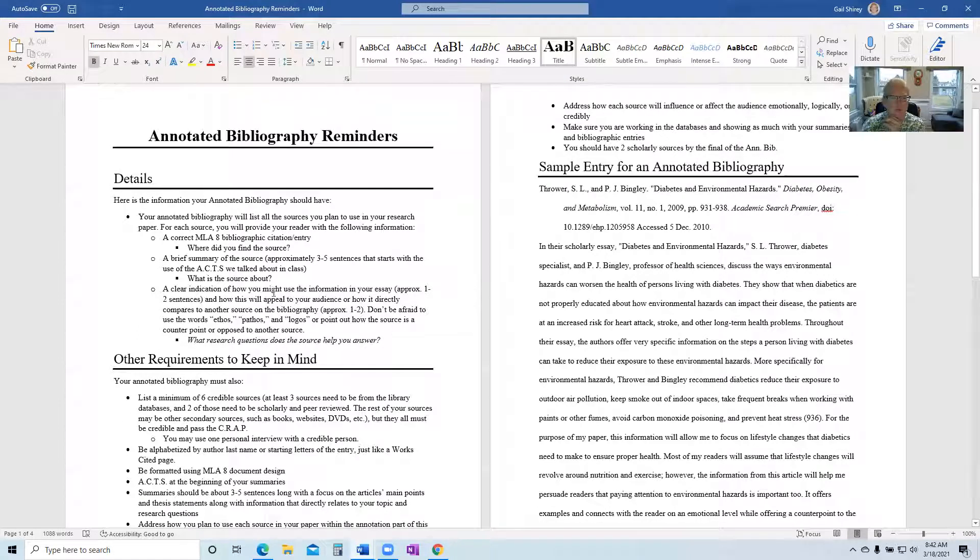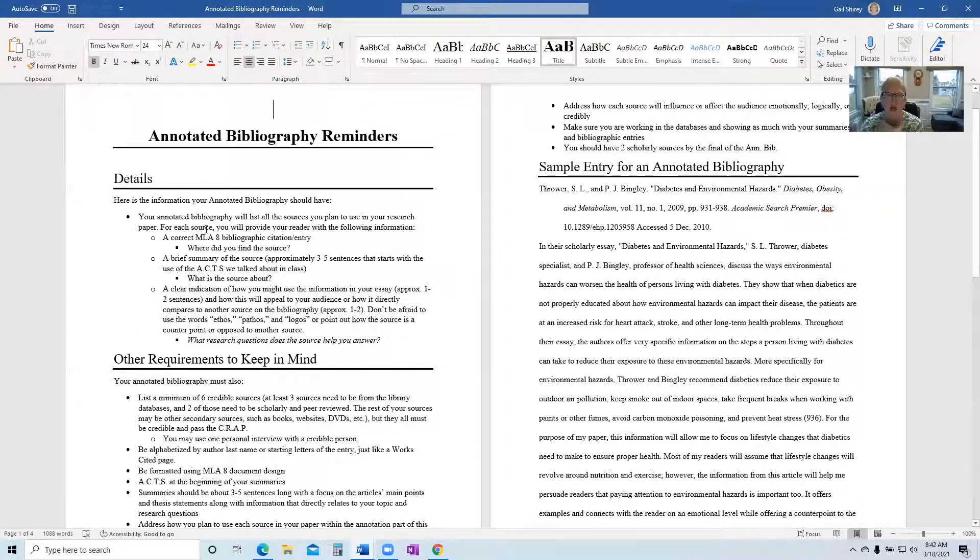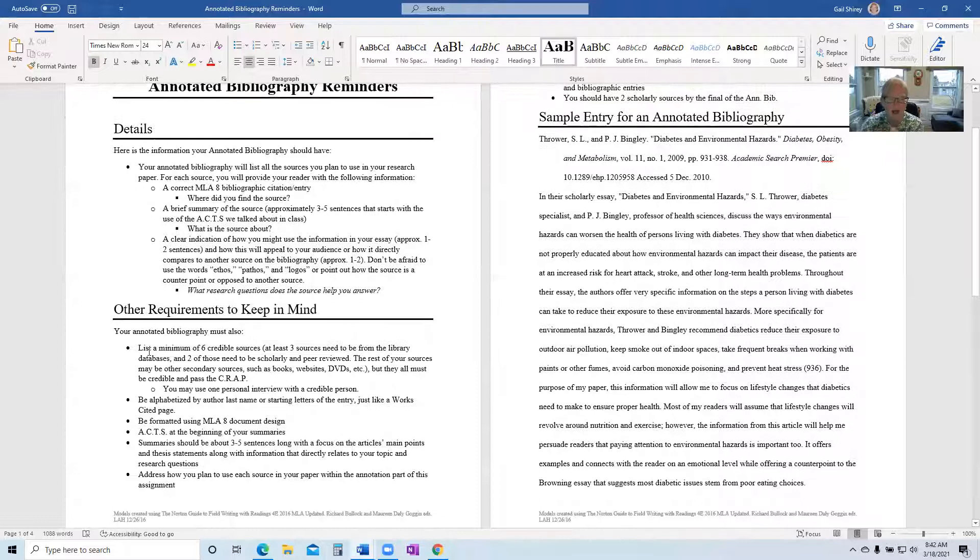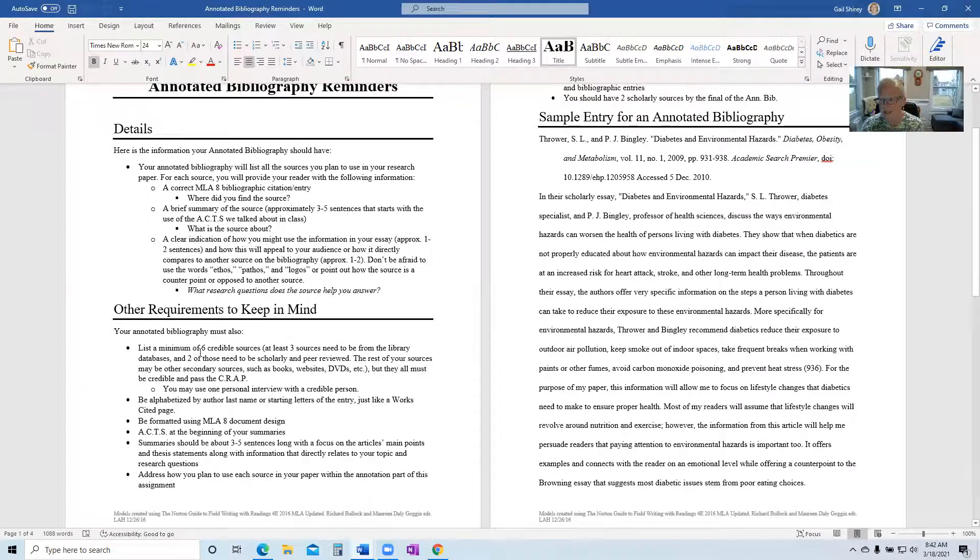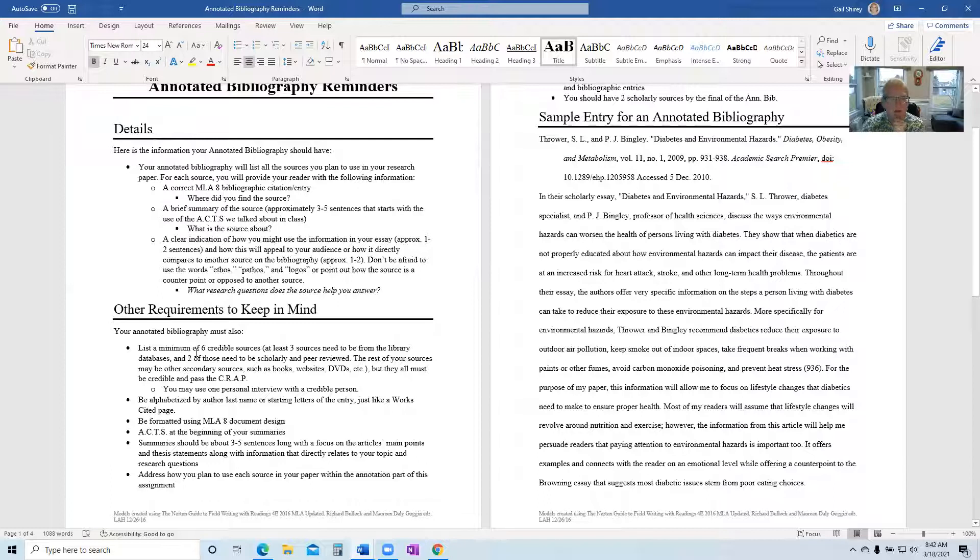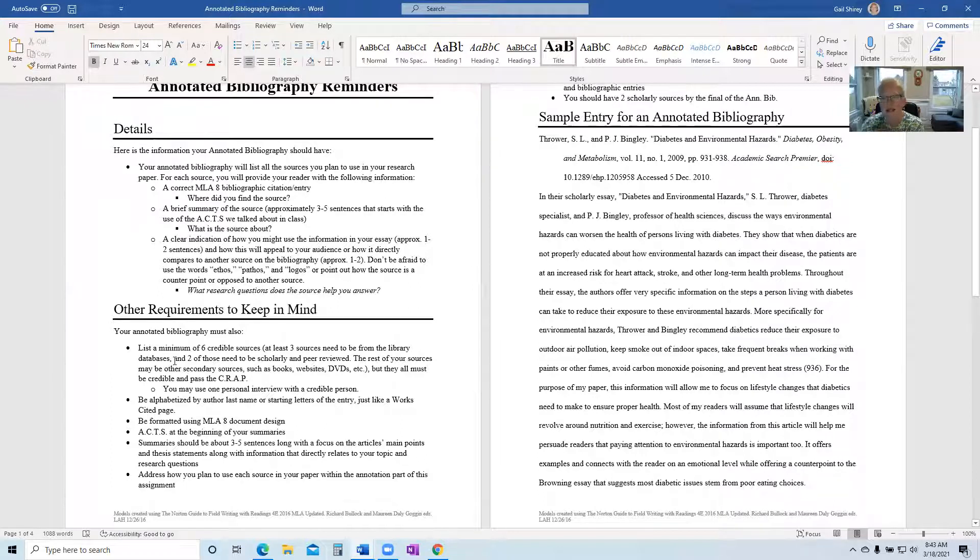These are all the things that you should be looking at within your annotated bibliography as well as a sample. So the annotated bibliography will be listing all the sources you use in your essay. You don't have to have every single source. However, you will have to have a minimum of six on this draft. So a minimum of six credible sources.